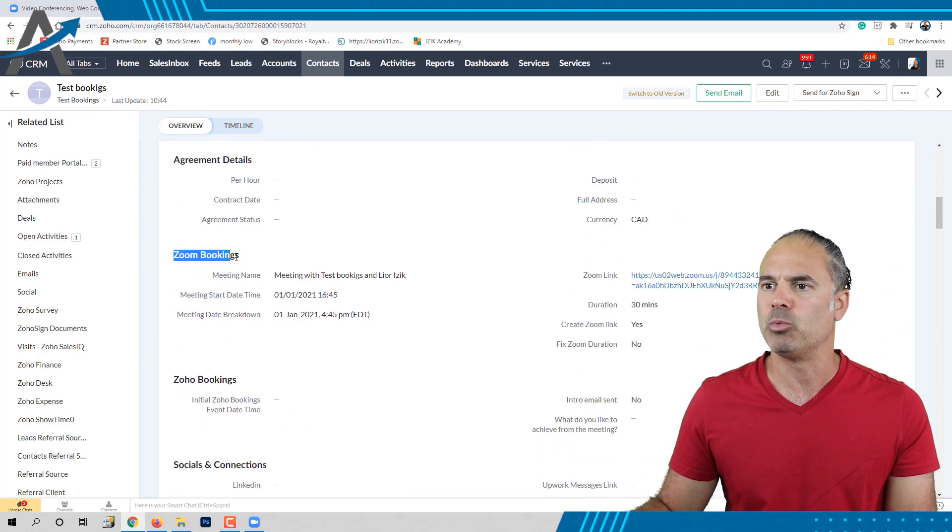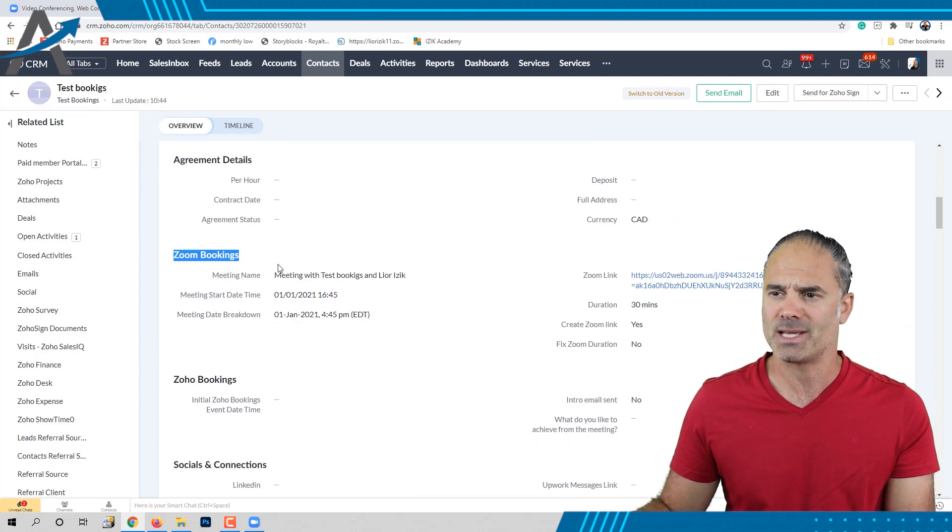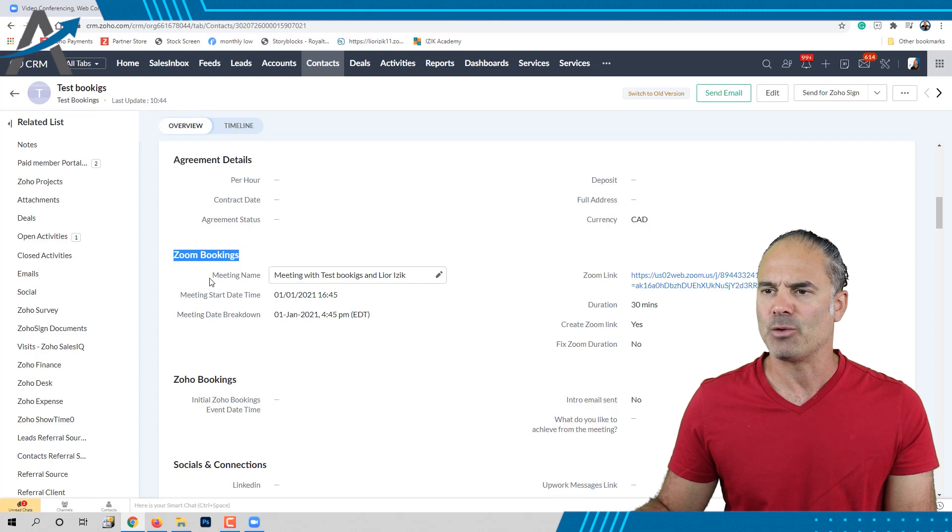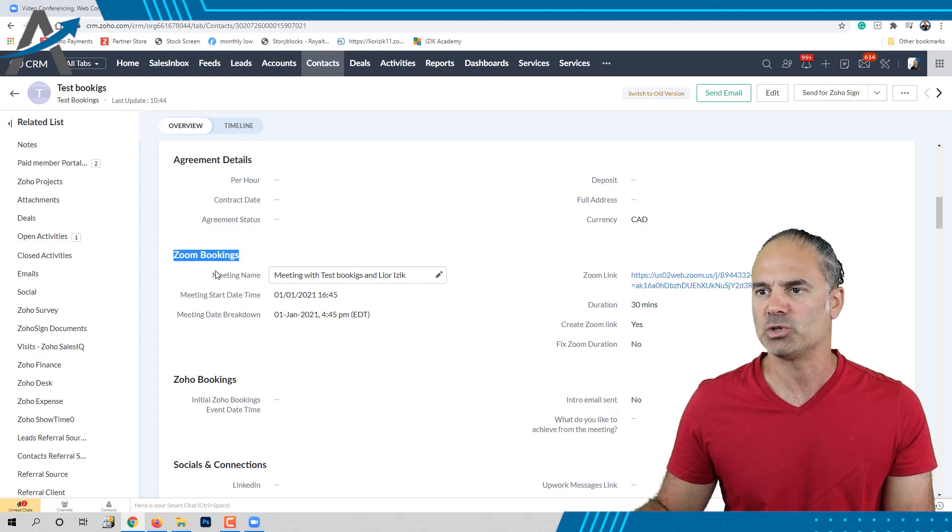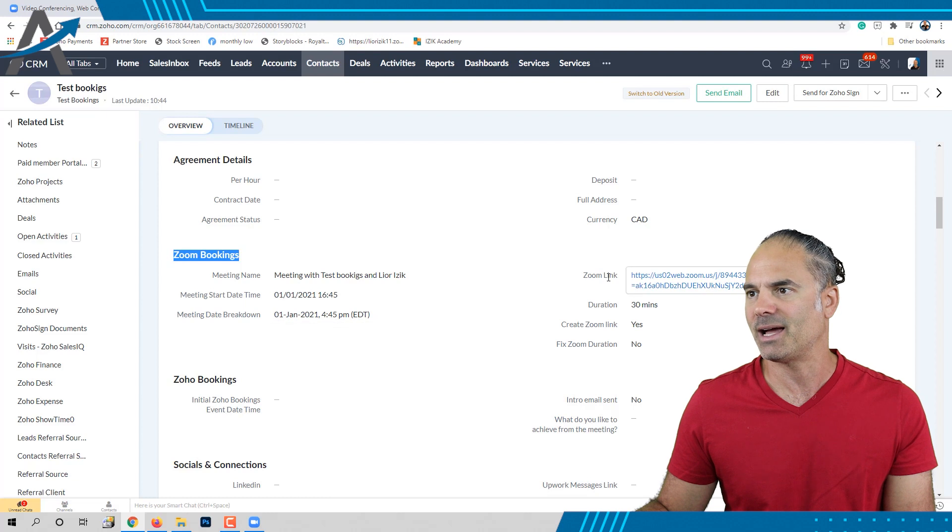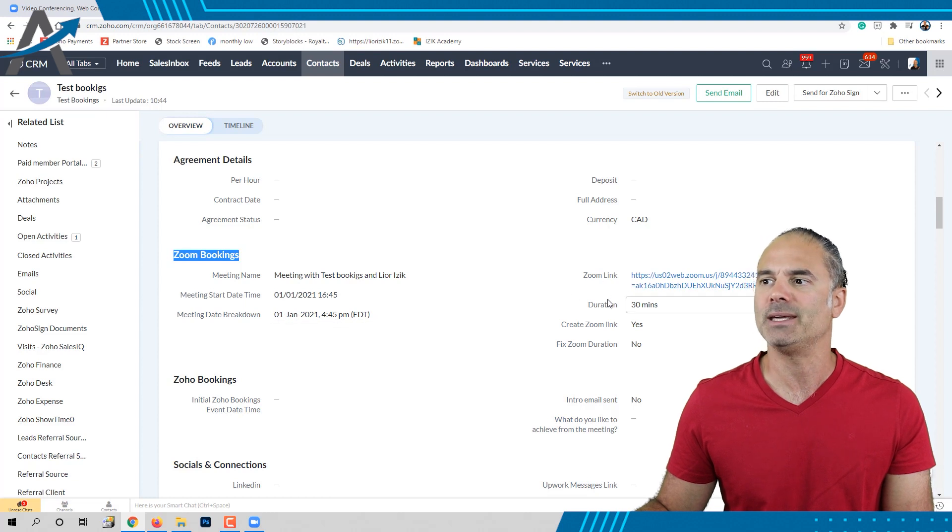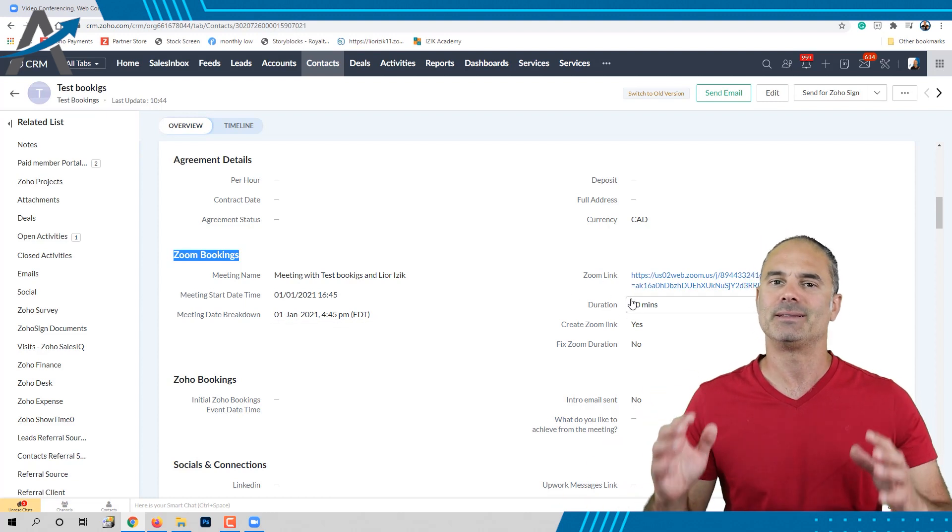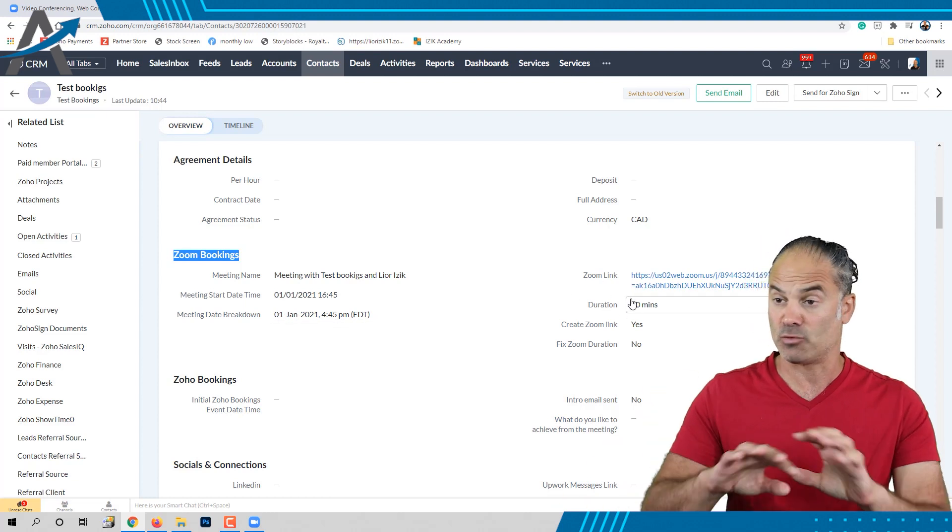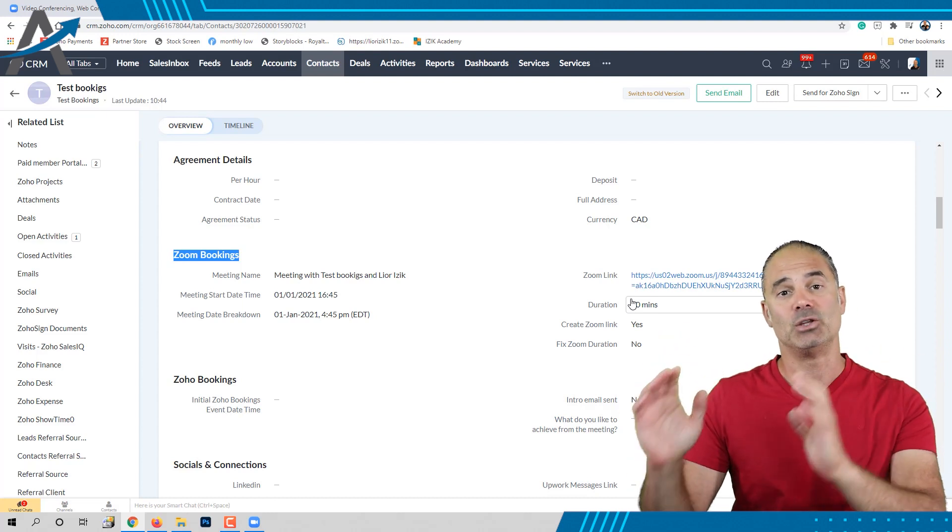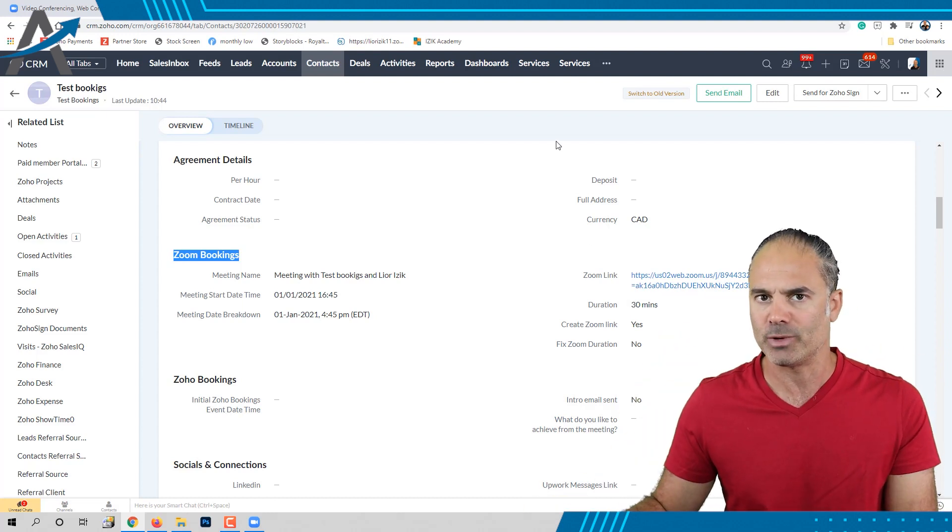In the Zoho Booking section, which is a custom section, I have the important information: the meeting name, the start and date time, Zoom link, duration, everything that I need on my system. So first of all, I do have a Zoho booking created.